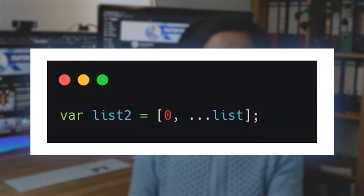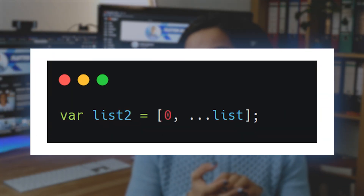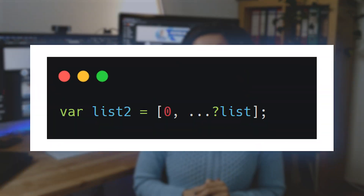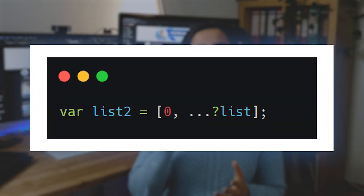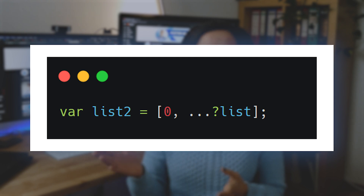The spread operator is three dots. We can use this operator to add the list values to another list. If we want to do a null check, we can add a question mark to the expression which we want to add to our list. Now let's have a look with some simple examples of how this works in Dart, and after that we will jump into our IDE.